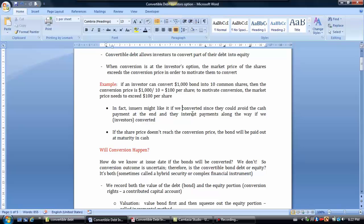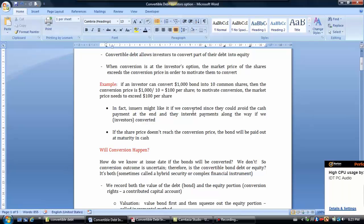As the issuer, we'd be very happy if they convert because there's less cash flow out the door — you wouldn't have to pay interest on the bond, and you wouldn't have to pay the lump sum cash payment at maturity. However, the issuer never knows whether the bond will convert, because if the share price doesn't reach the conversion price, the bond will likely be paid out in cash at maturity, with steady stream interest payments along the way.